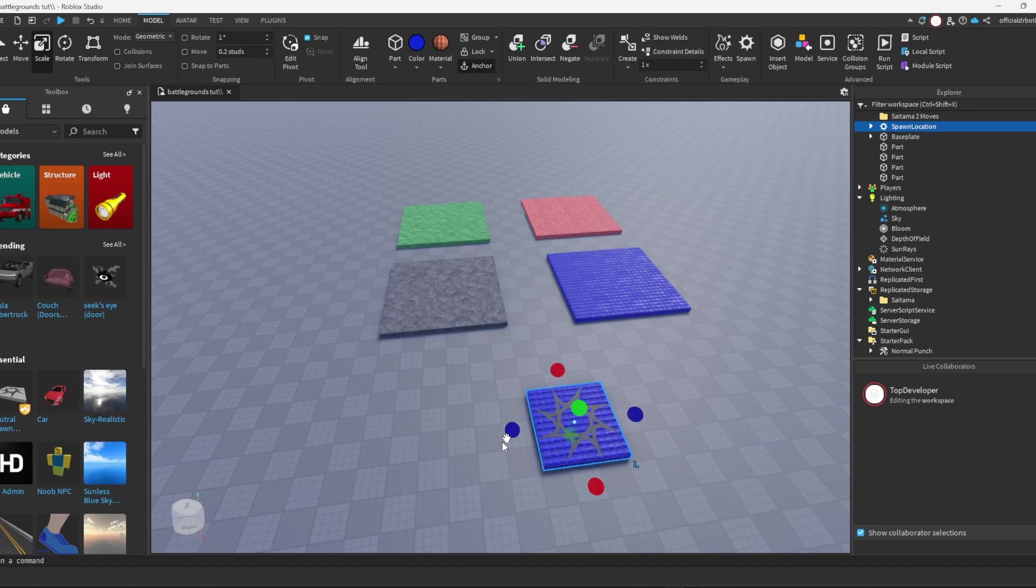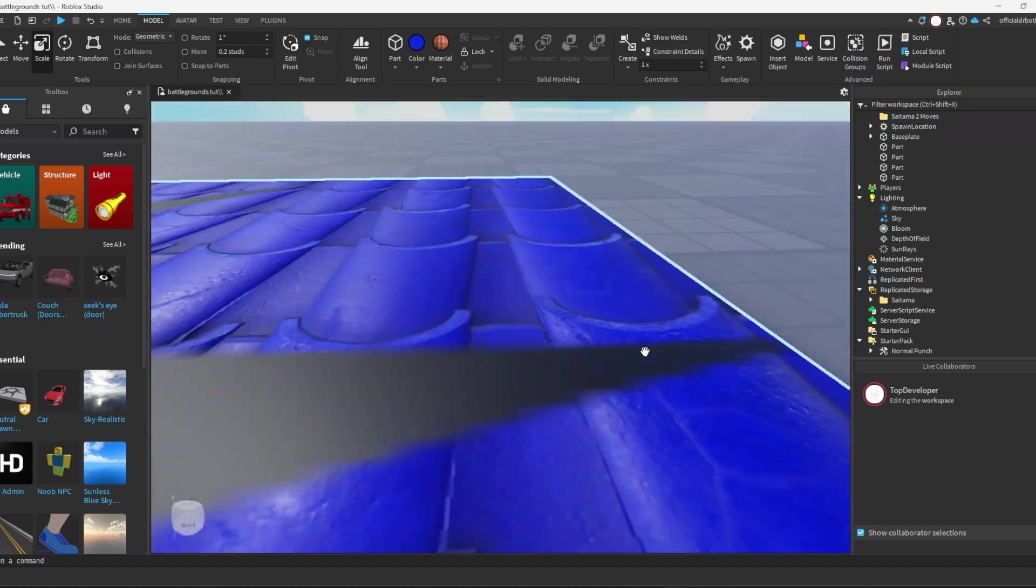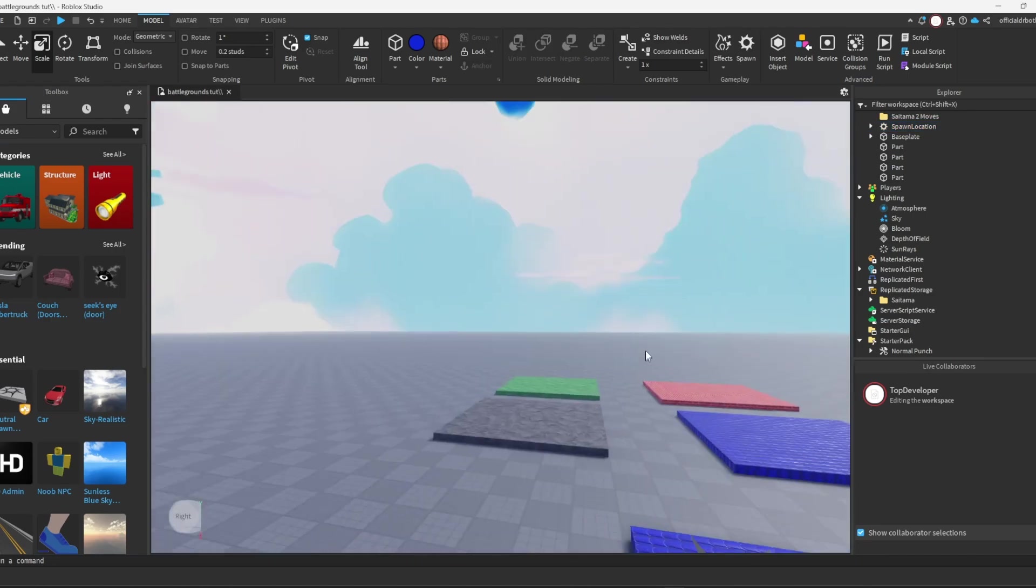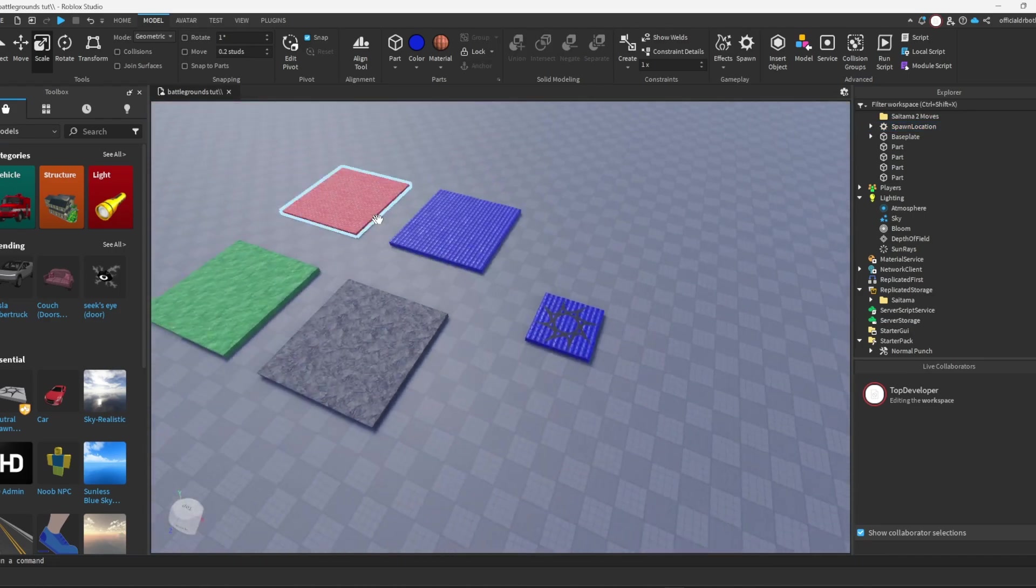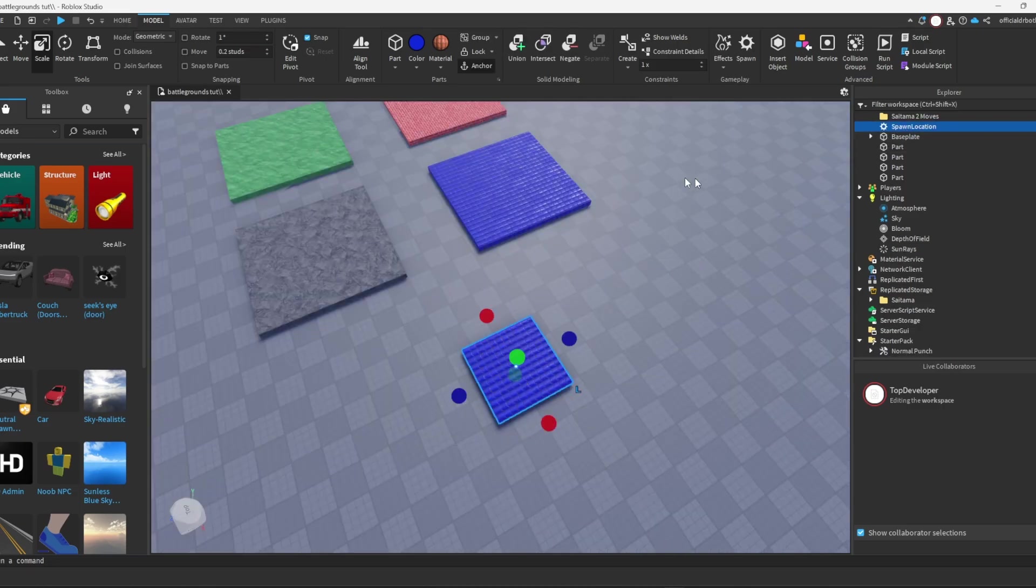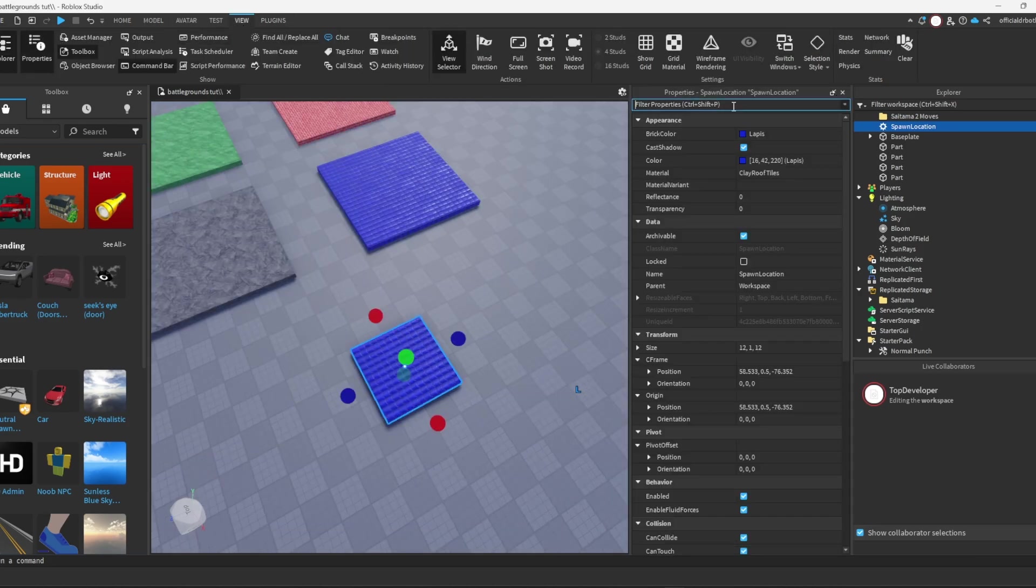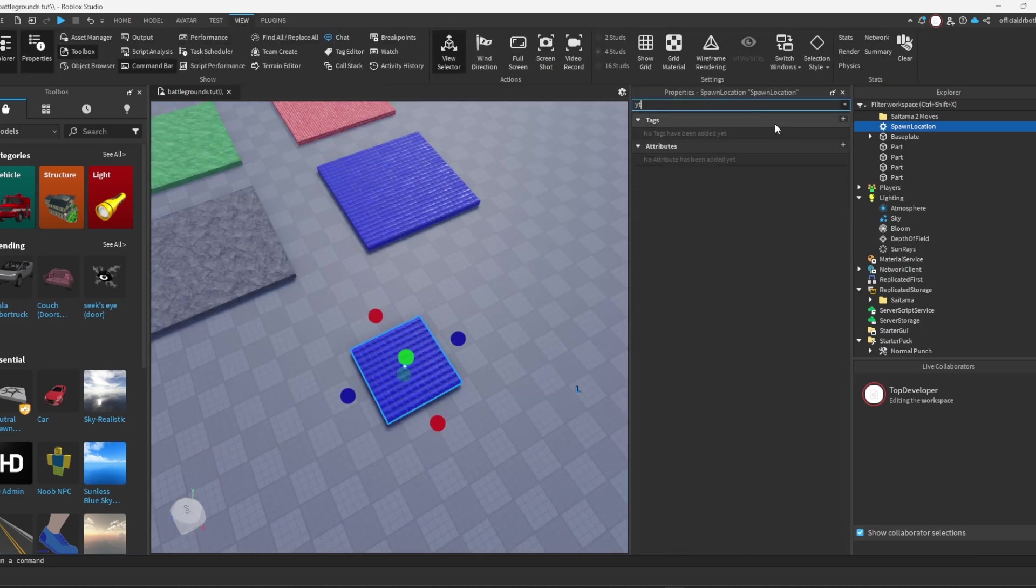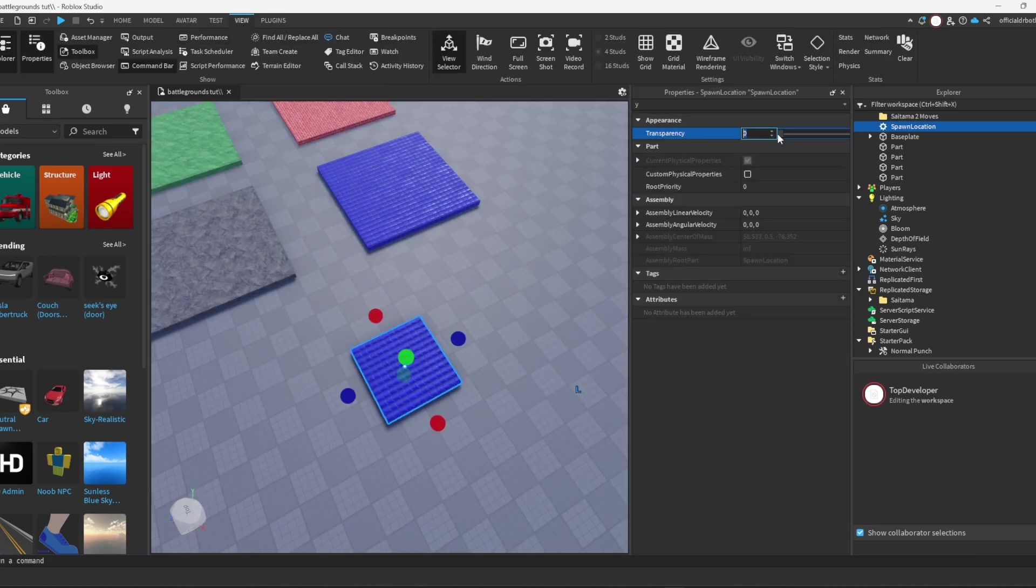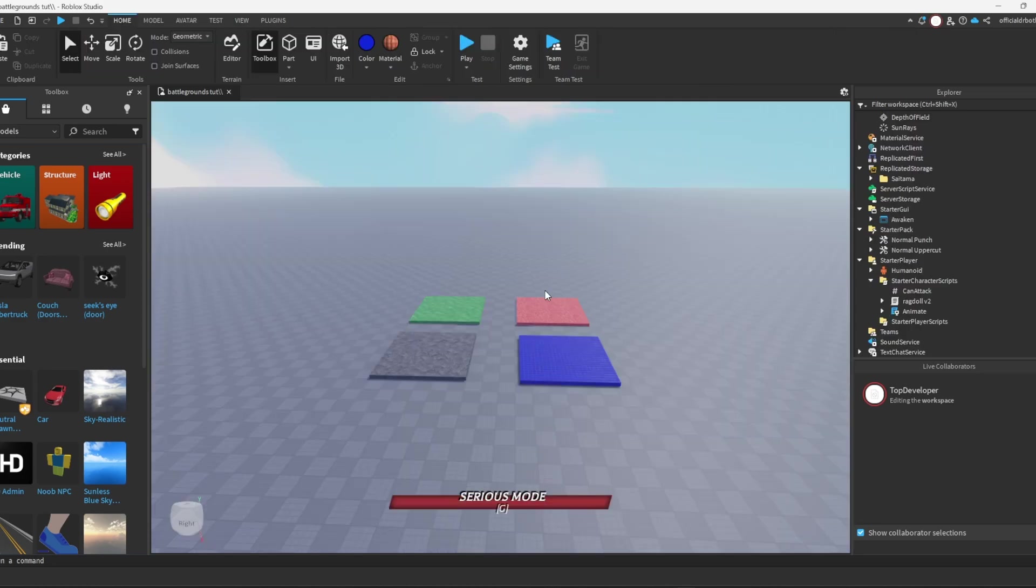I don't know why it's textured like that, probably because my last thing here was that one. But once you have your spawn location, you can mess with it and make it pretty cool just like that.